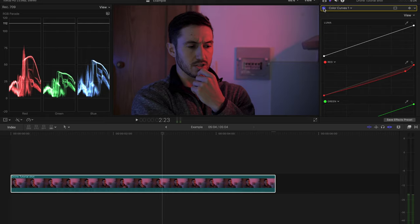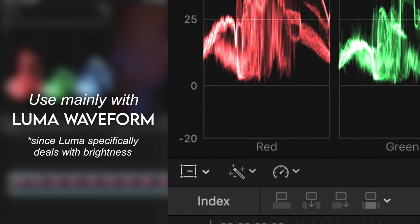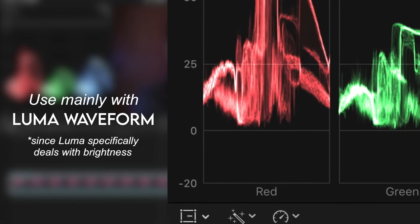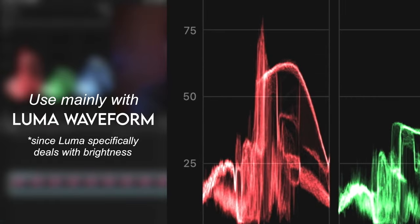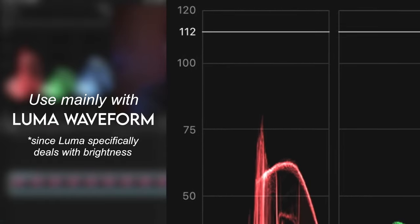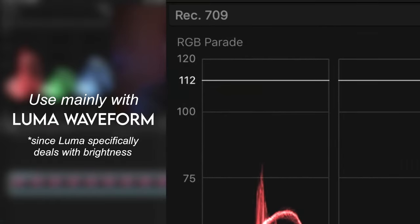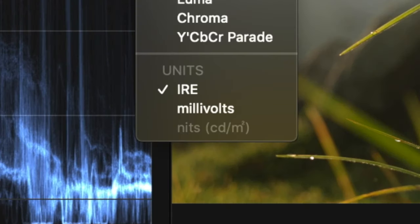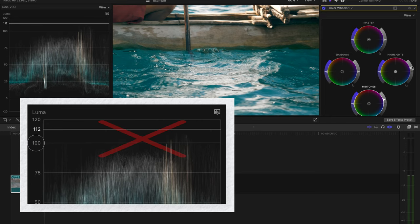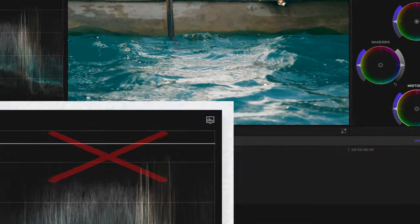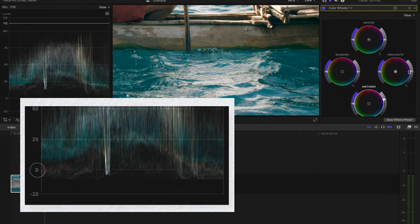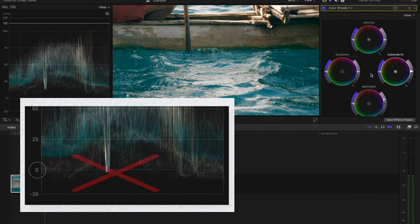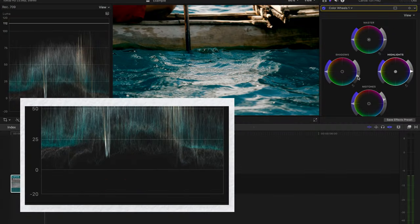A little side note that's pretty important, you'll see on the y-axis you have these numbers that range from negative 20 all the way up to 120. These numbers are a means of measuring brightness. The unit of measurement is called IRE. Anything past 100 IRE means you are blowing out your highlights and it is not safe for broadcast. And anything lower than zero IRE means you are crushing your blacks and not achieving true black. Going below zero isn't as bad as going above 100, but it's not normal.